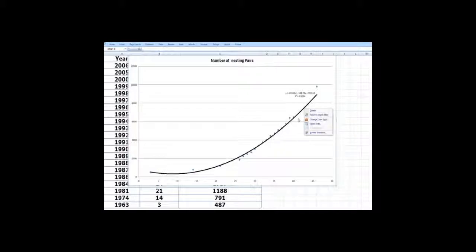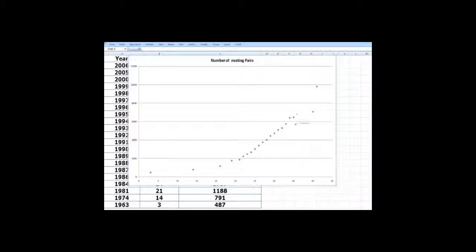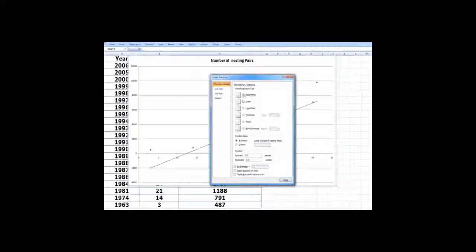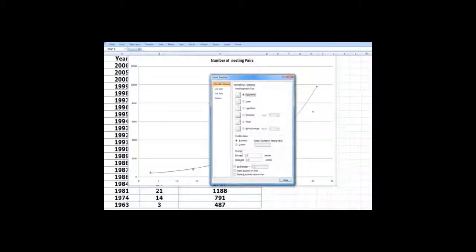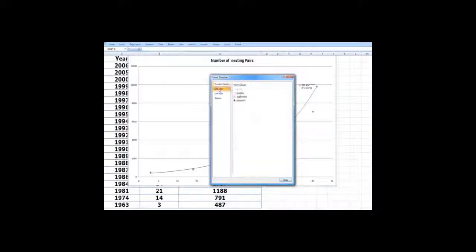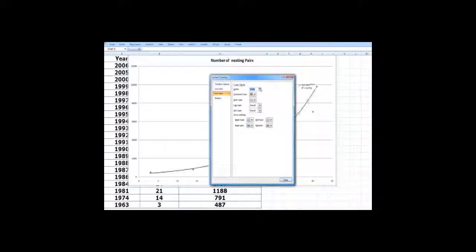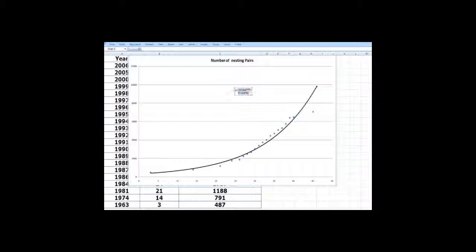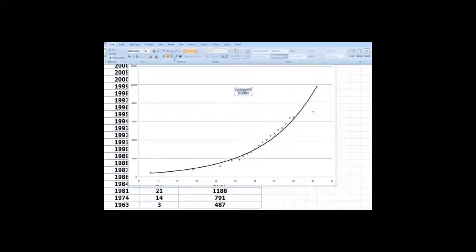And say we want to see an exponential model here. So we will go ahead and remove this and ask for exponential this time. And of course, which one to really choose requires more sophisticated statistical analysis.